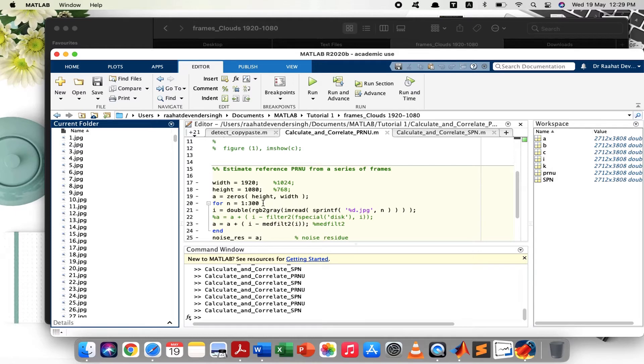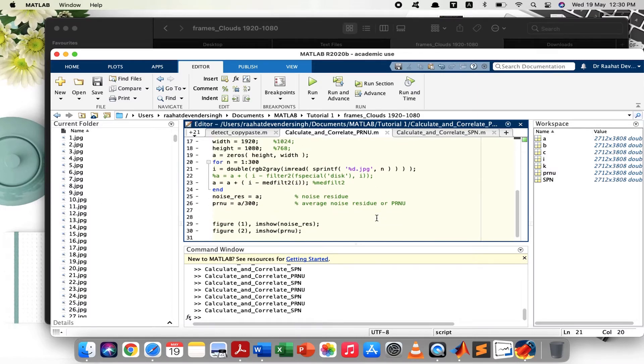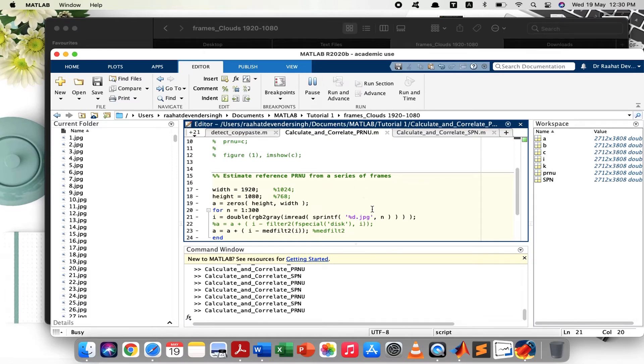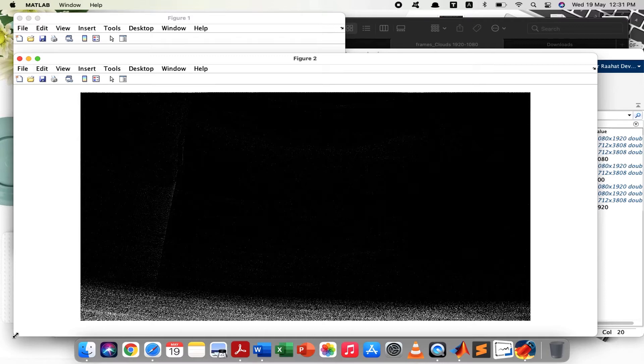After making the necessary adjustments to this code, we can now run it and obtain the noise patterns. It will take a little time, so we wait. Here we have it — this is the noise residue, and this is PRNU for the video I just showed you. These are the inherent noise patterns of the camera used to acquire this video. You'll notice that because of the relative simplicity of the scene depicted in the video, the noise patterns are relatively simpler.